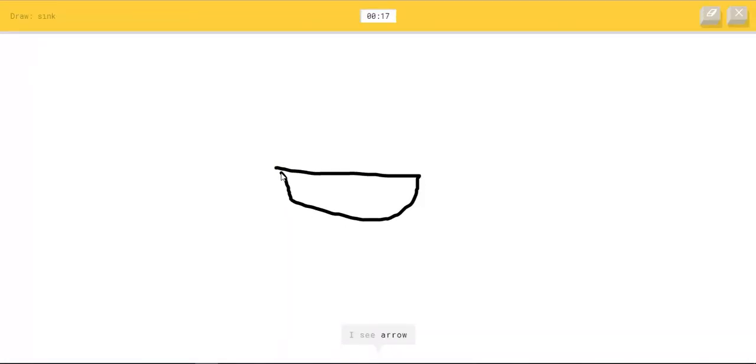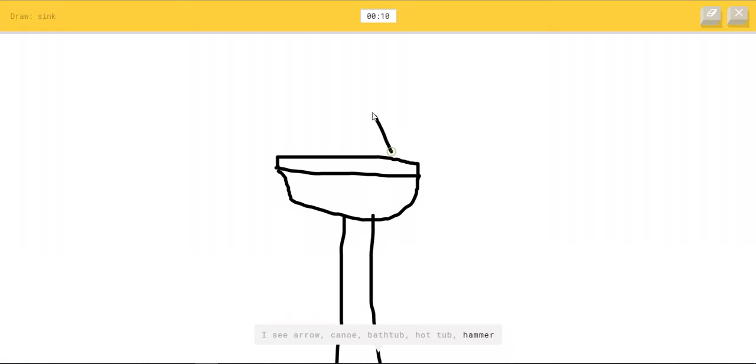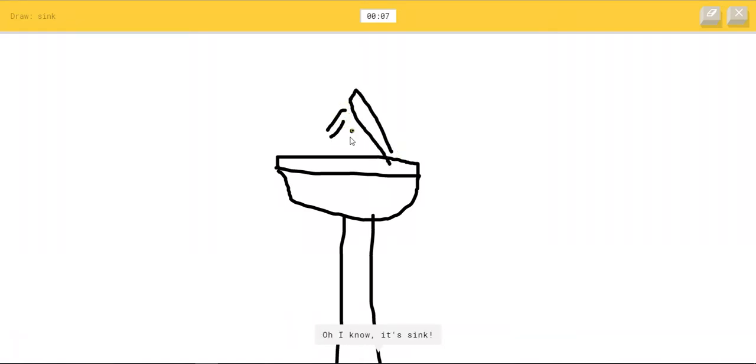I see arrow, or canoe, or bathtub, or hot tub, or hammer. I see nail, or lantern. Oh I know, it's sink.